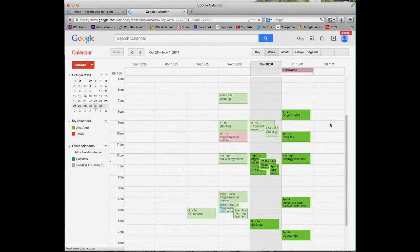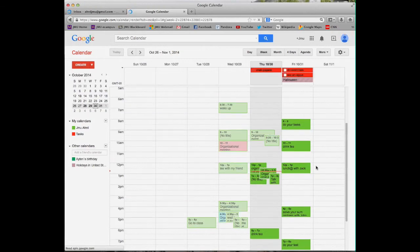First, you can create multiple calendars. Second, the ability to share the calendar. This is just example of my calendar. Let's start it.